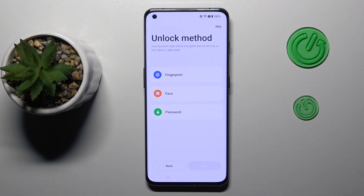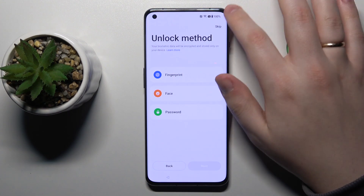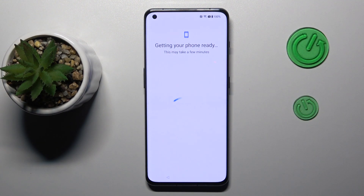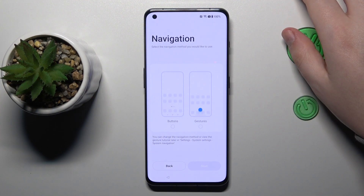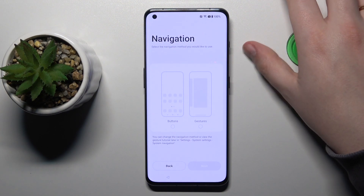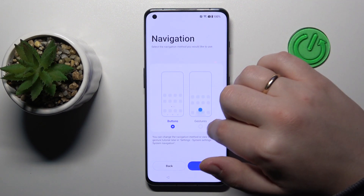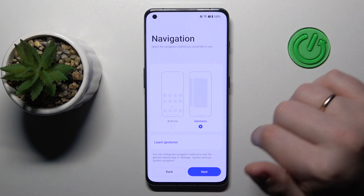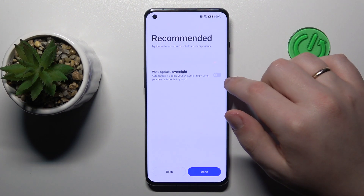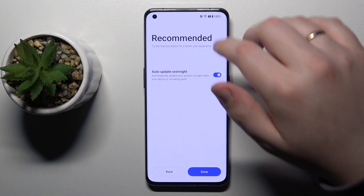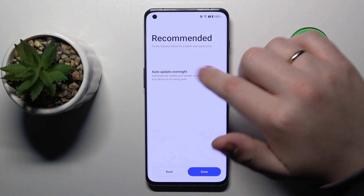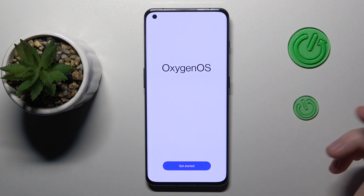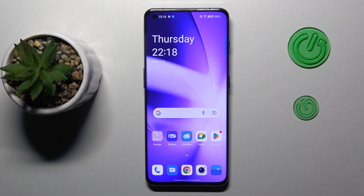Then you can set up the screen unlock method — it's optional, so you can skip it if you're not ready yet. Then set your system navigation: you can either go with on-screen buttons or gestures. In here you can also turn on or off automatic overnight phone updates. Pretty much that covers all the crucial setup steps.